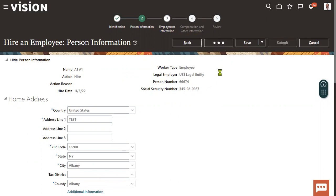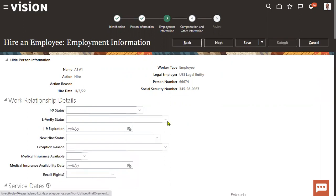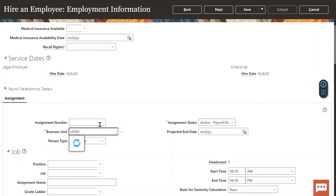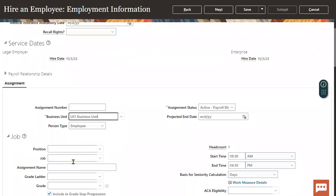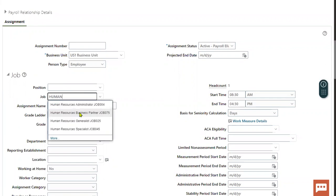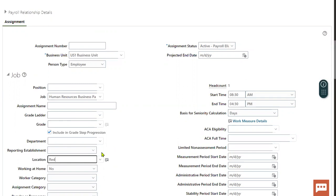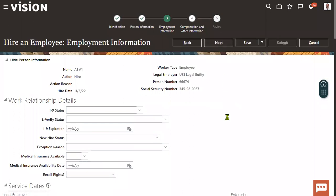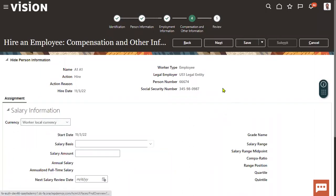The employee name is A1. This employee is working for US1 legal entity and US1 business unit. After completion of the hiring process, the user account will be sent and generated automatically for the employee. The last name dot first name will be the username generally.